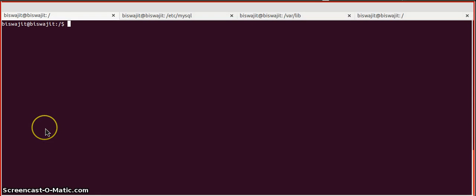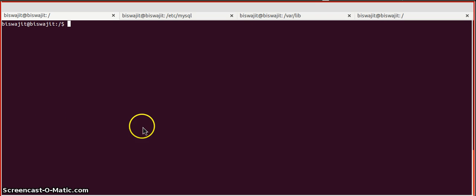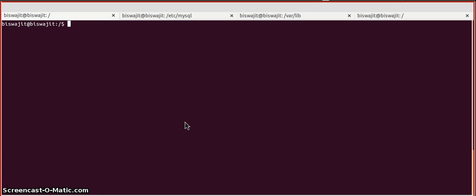Hi, this is Peshajit Majig, Software Engineer at MindFest Solutions. In this video, I am going to show you how we can change the data directory in MySQL in a Ubuntu Server. This video is really important for MySQL administrators and those who are setting their path to MySQL administration.